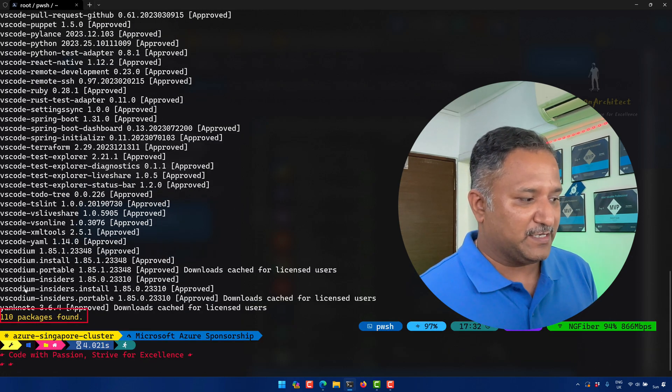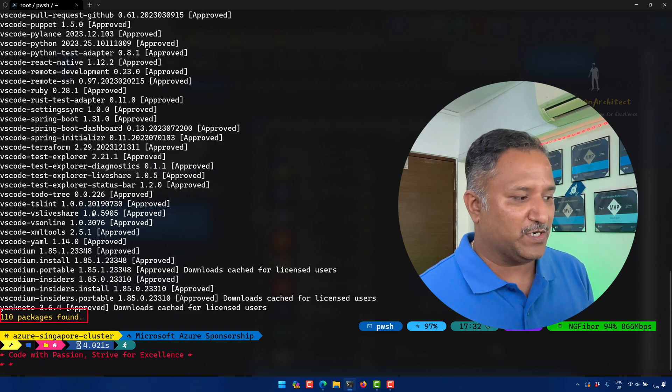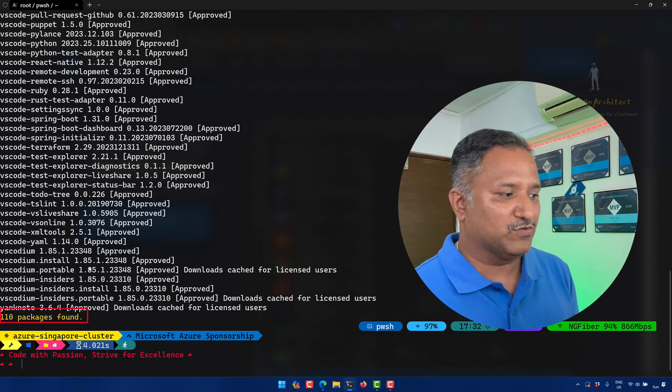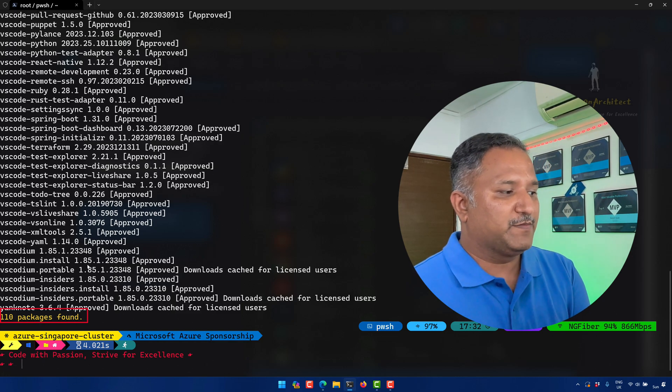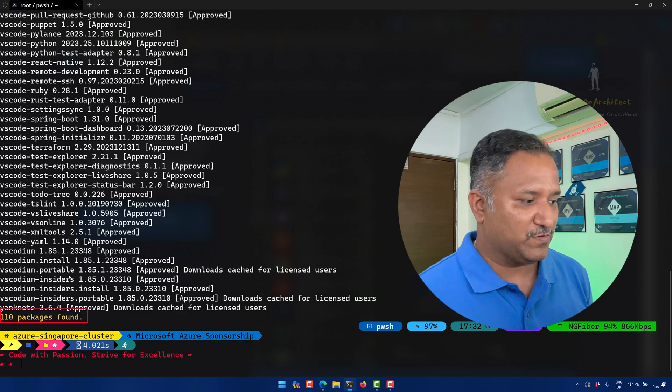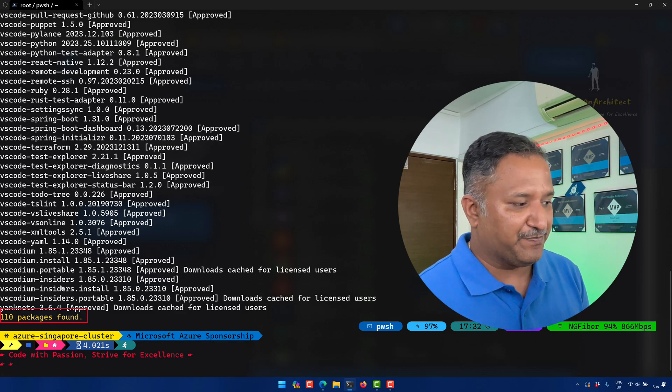We can see that there are 110 packages found. These are related to different projects or different applications which are built using VS Code in the name.